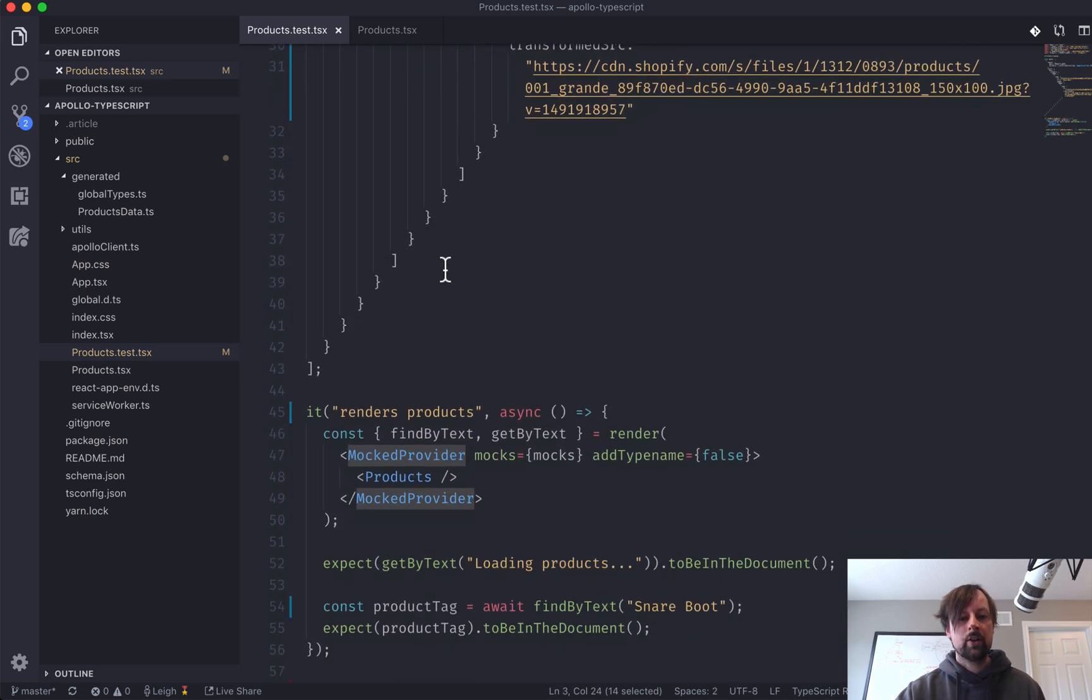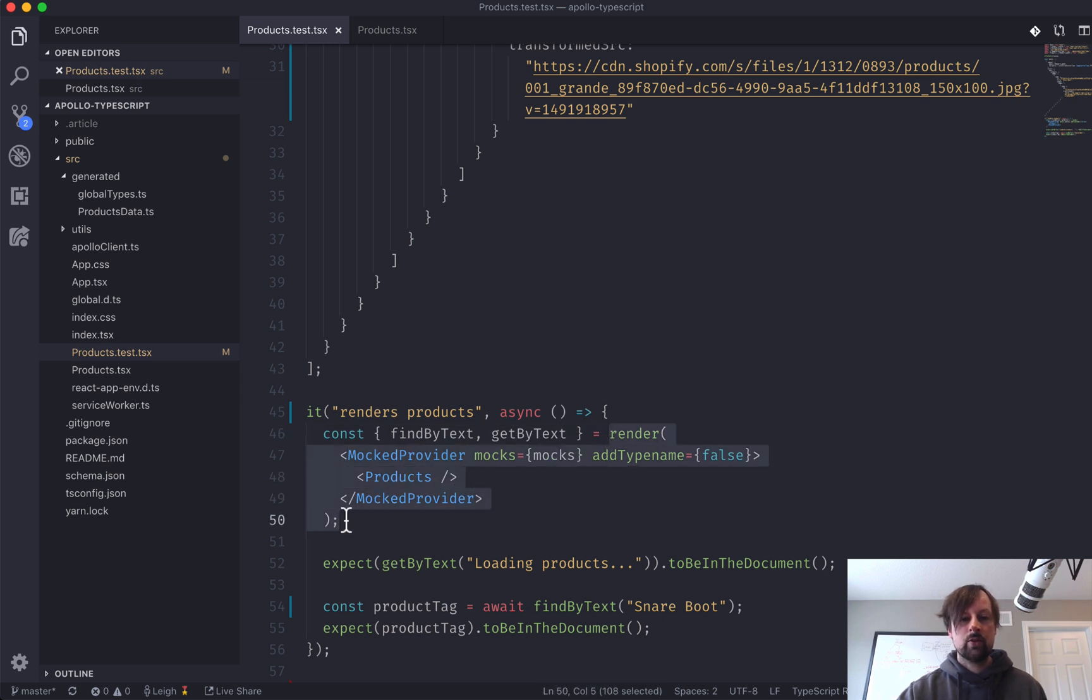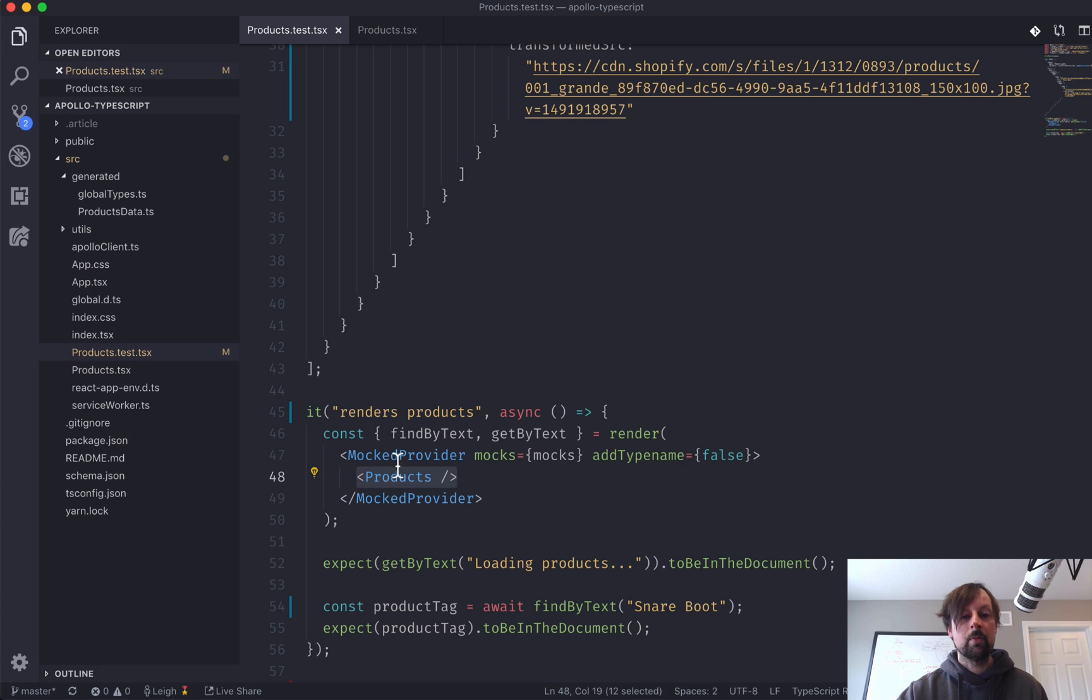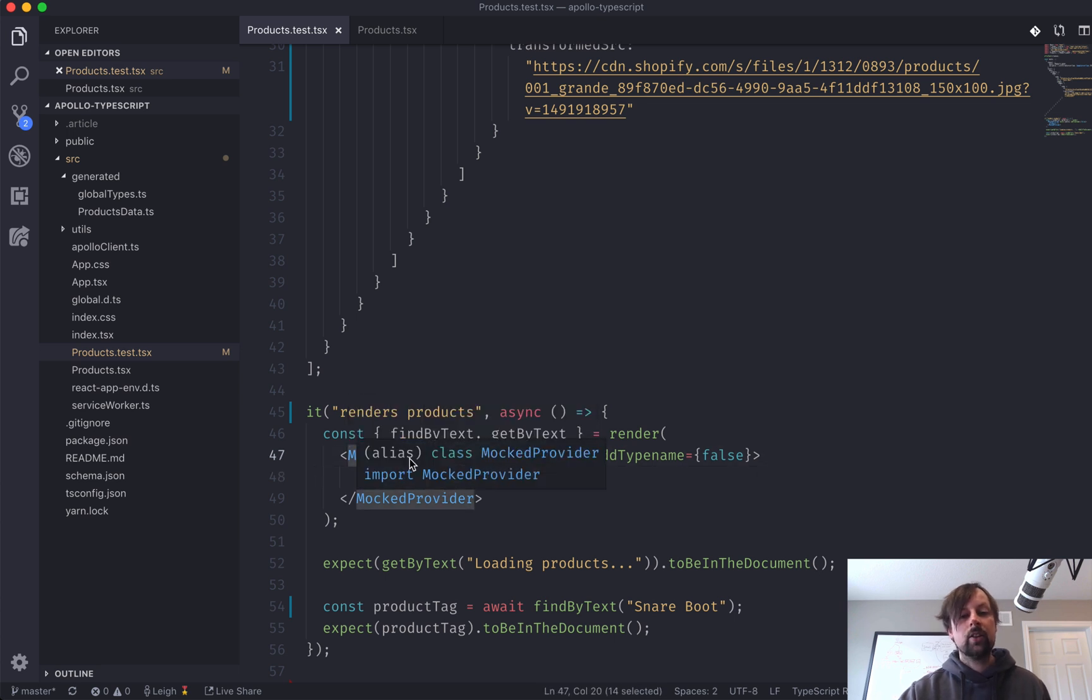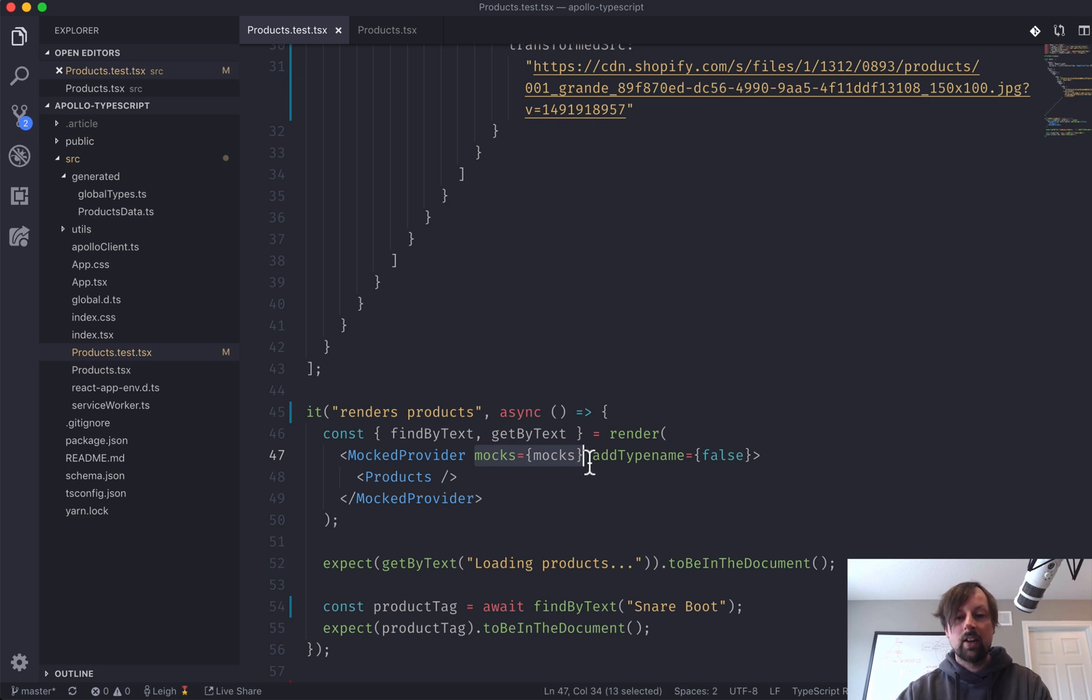The first important one is the mock provider. So if we come down here in our actual test that renders some products, inside of the render function, we have wrapped our products component in the mock provider. And to the mock provider, we've had to tell it, here are the hard-coded mocks.